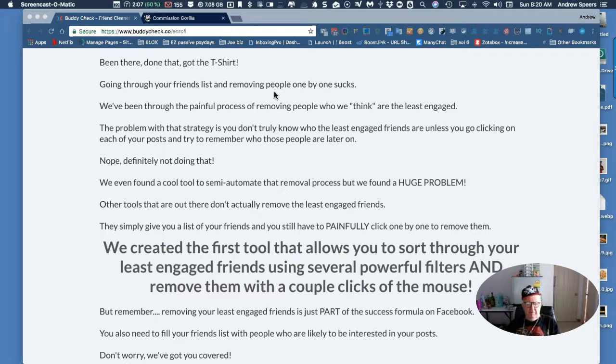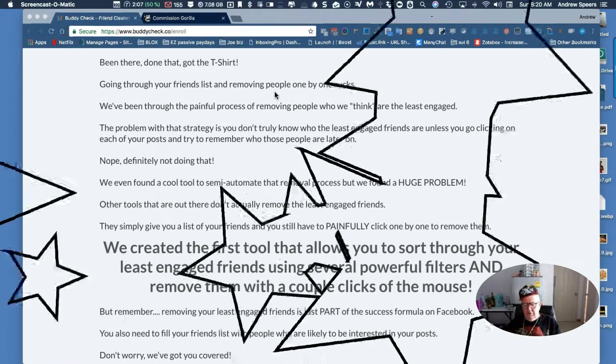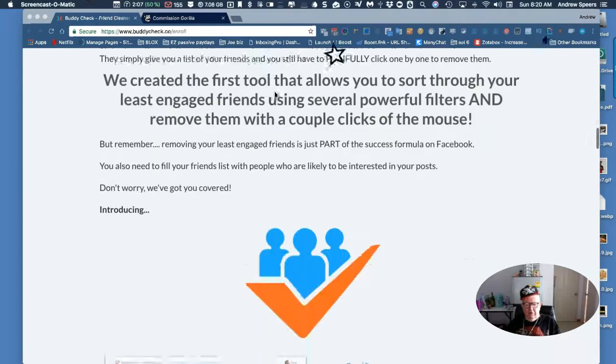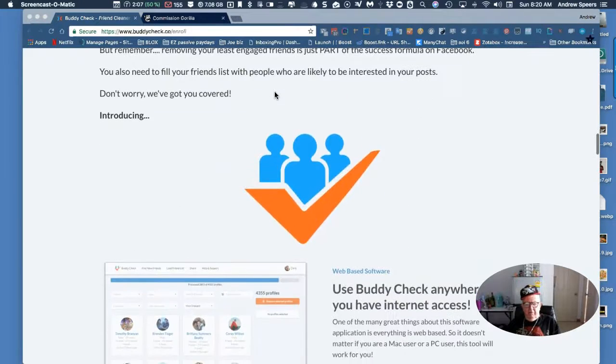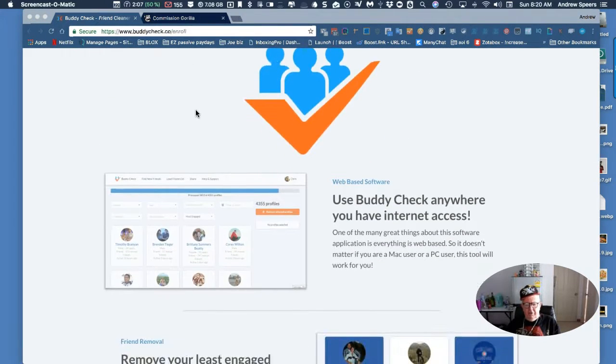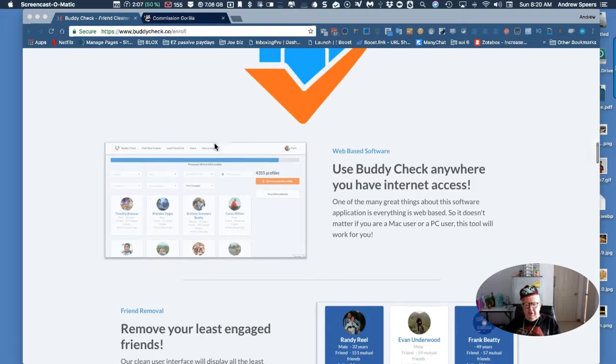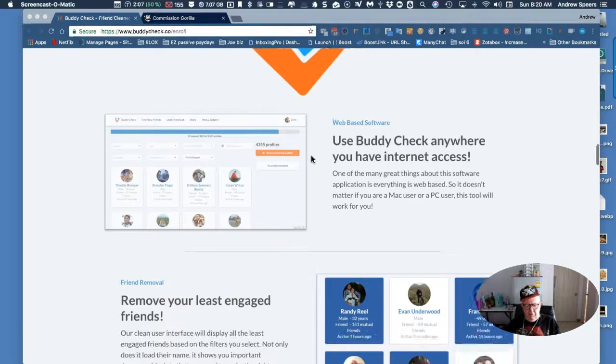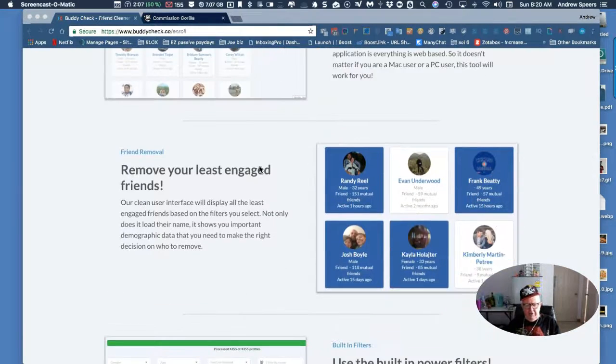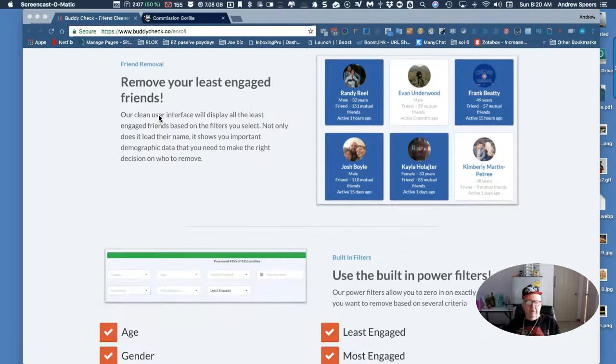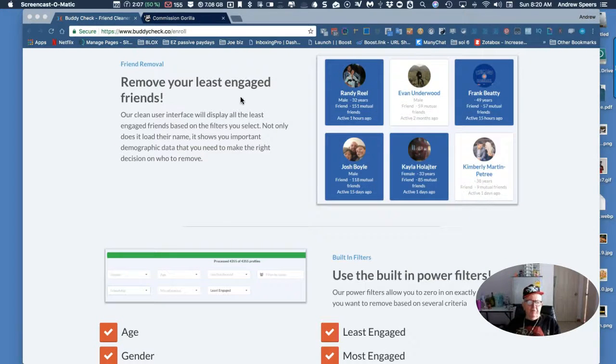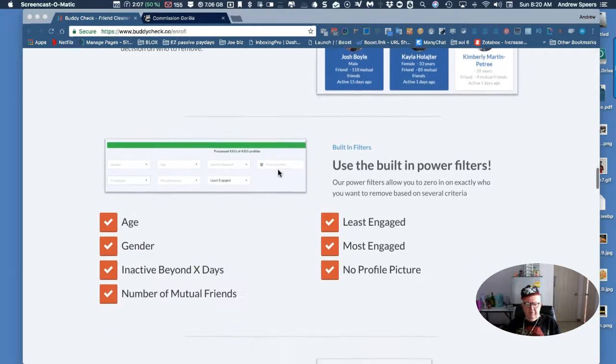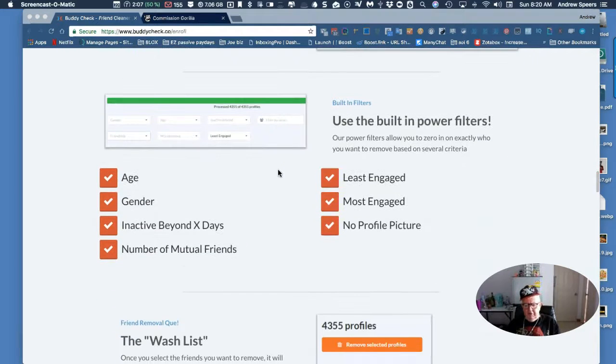This is what we need - use Buddy Check anywhere because it's web-based. It works on a PC or a Mac. Remove your least engaged friends, you know those ones that never do anything.